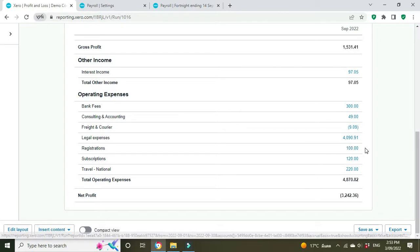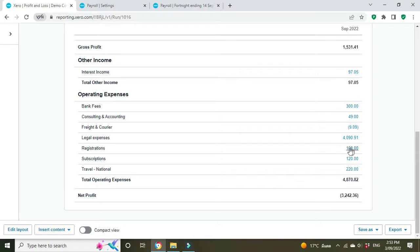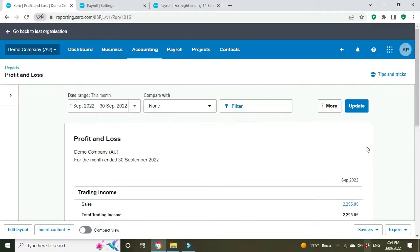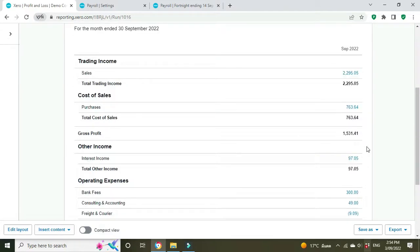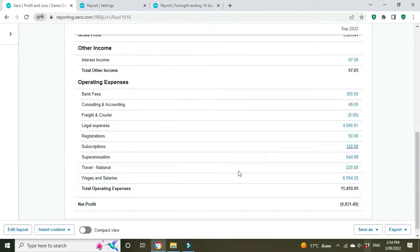Because it was $100, she's repaid $50, she owes another $50. So let's refresh this and see if that worked. Registrations is now $50. Beautiful.